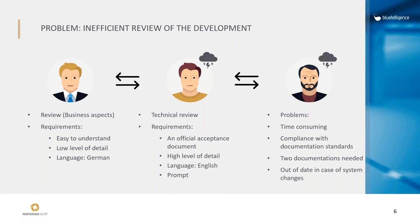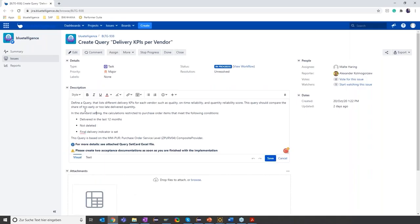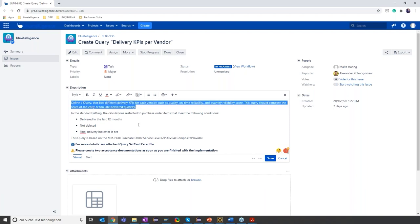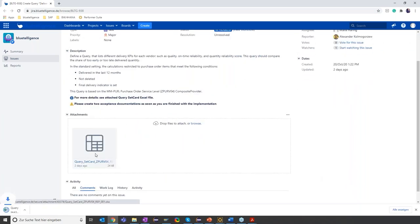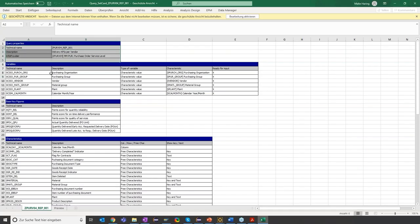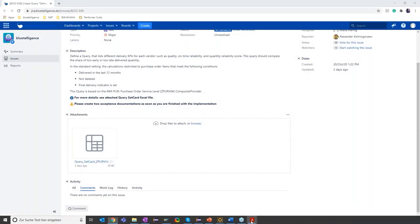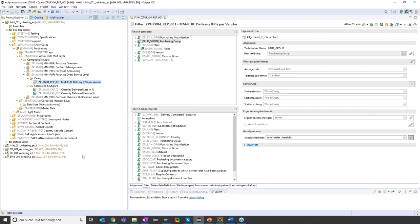Let's jump into the situation — how it will look like when James started the development. Let's first of all have a look at the Jira ticket. The company is working with Jira, so James received the Jira ticket with all the necessary details he needed to develop the query. Attached to this Jira ticket he also had a set card from Stefan who described the query in detail — all the specifications to build the query. Let's jump to Eclipse to see what kind of query James built. This is now the query we imagine James finished building.